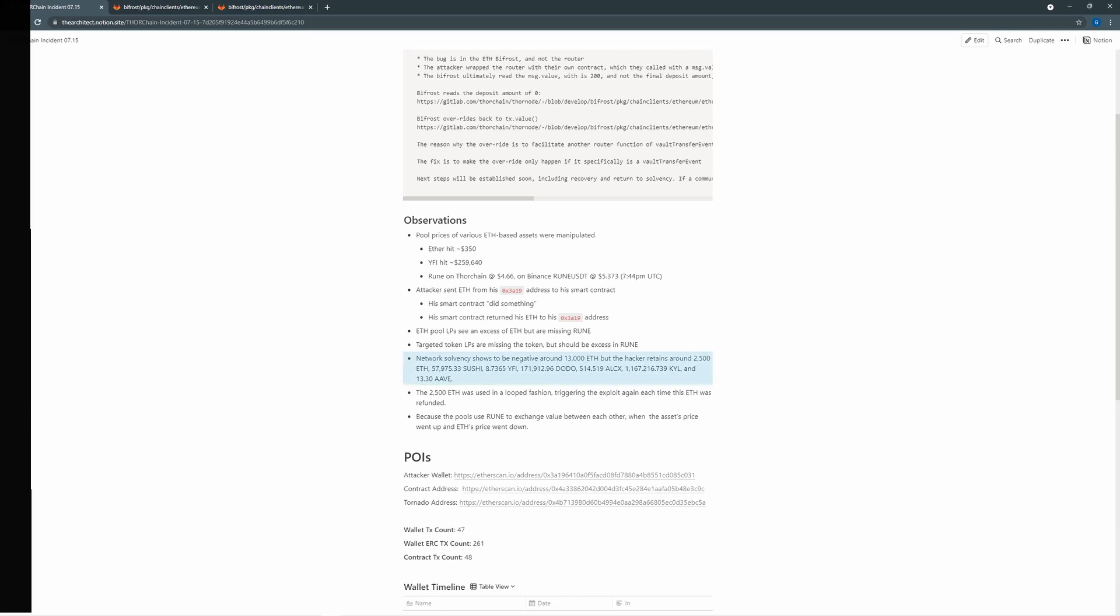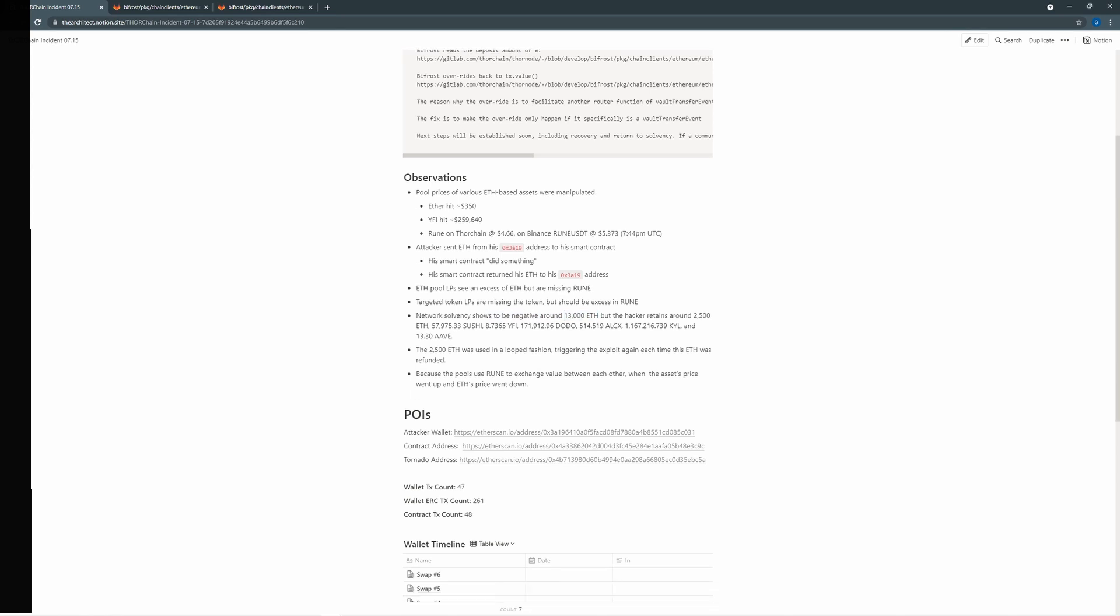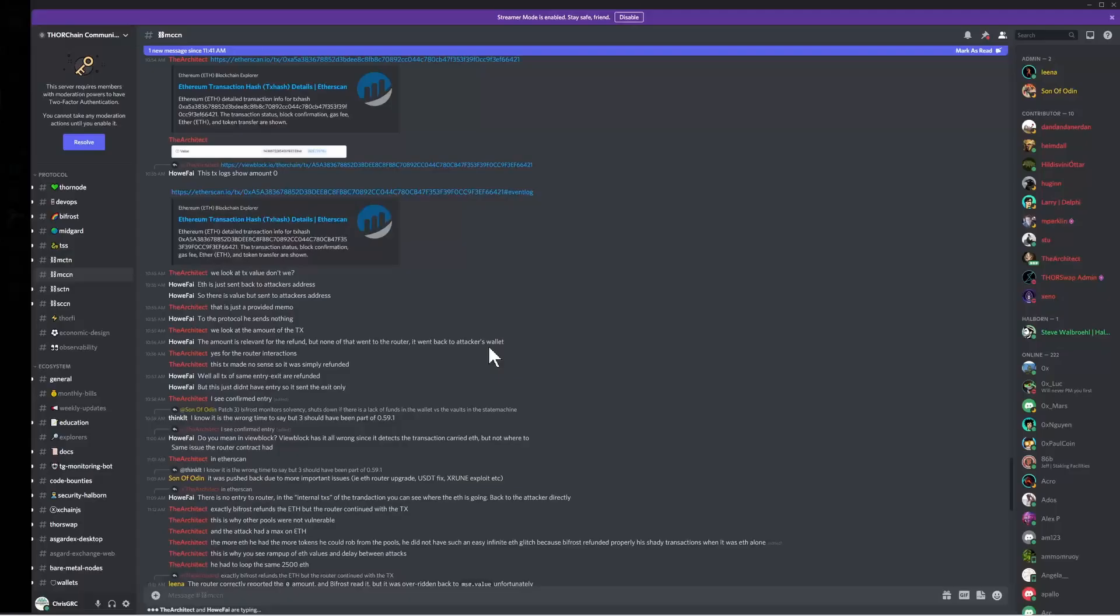So they're able to get an arbitrage opportunity by manipulating the price of Ethereum-based assets. More technically, the attacker wrapped the Ethereum router with their own contract, which allowed the message stock value, the amount of Ethereum being passed in, to be 200. But their own contract called into the router with a value of zero and the deposit amount of zero.